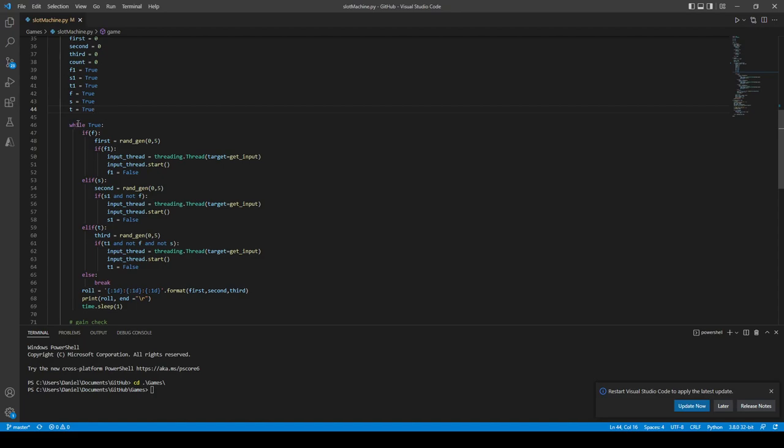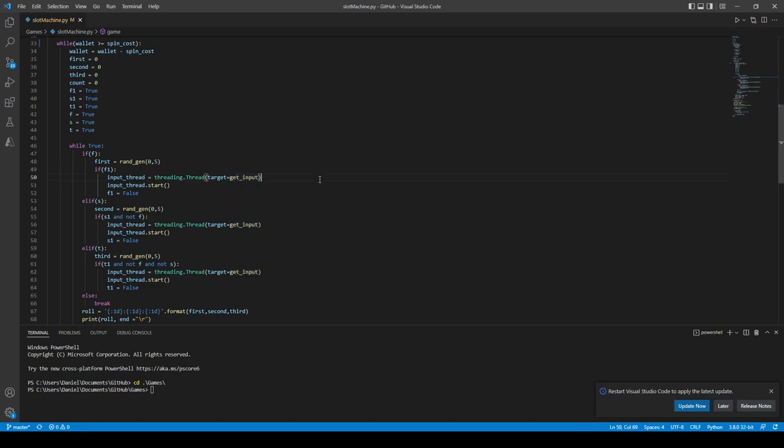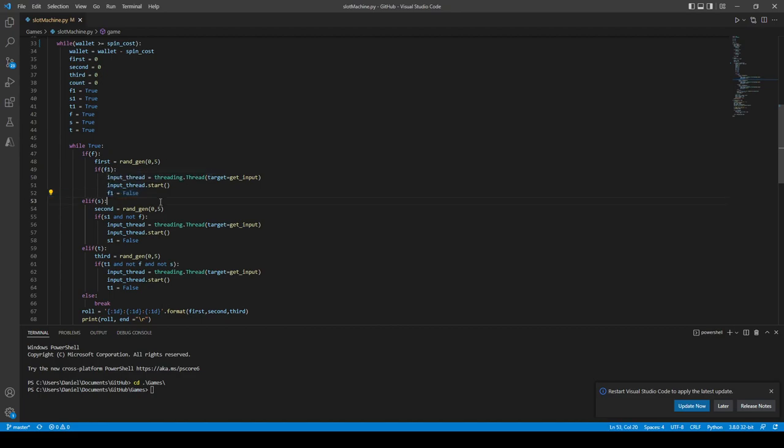While true, so this is an endless loop. If our first value is true, then we go in. First equals random generated zero to five, so that's the number that's going to be spinning. Here we're waiting on getting user input. Input thread starts, and then we close this off so we only wanted to enter this one time. There's probably a better way to do that to stop you from going in twice, but that's good enough for me.